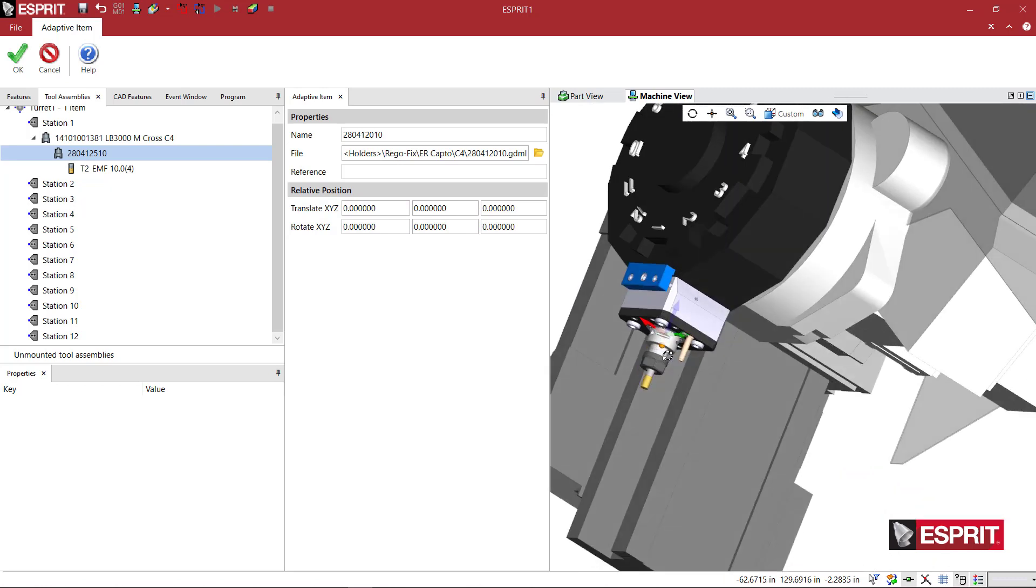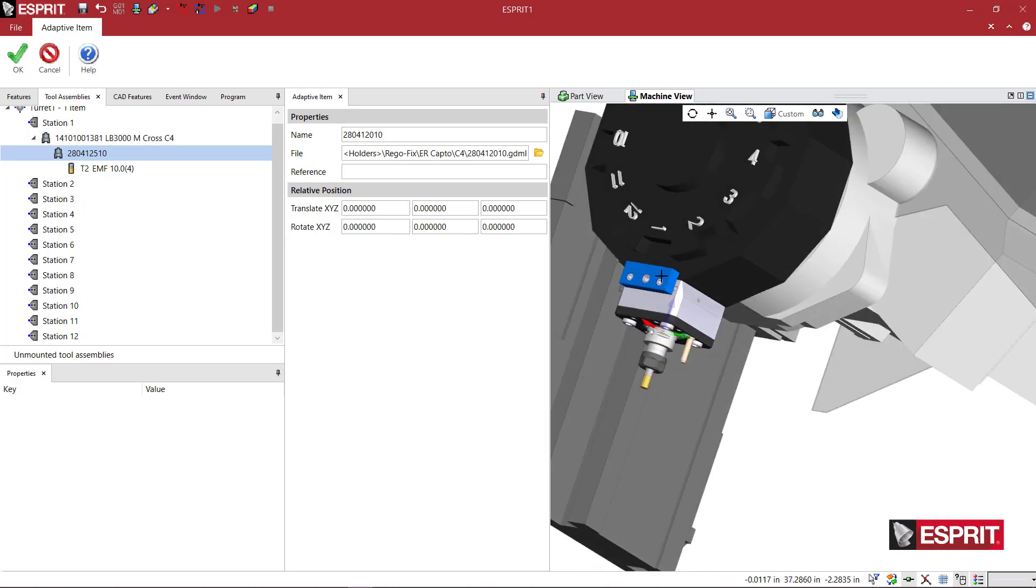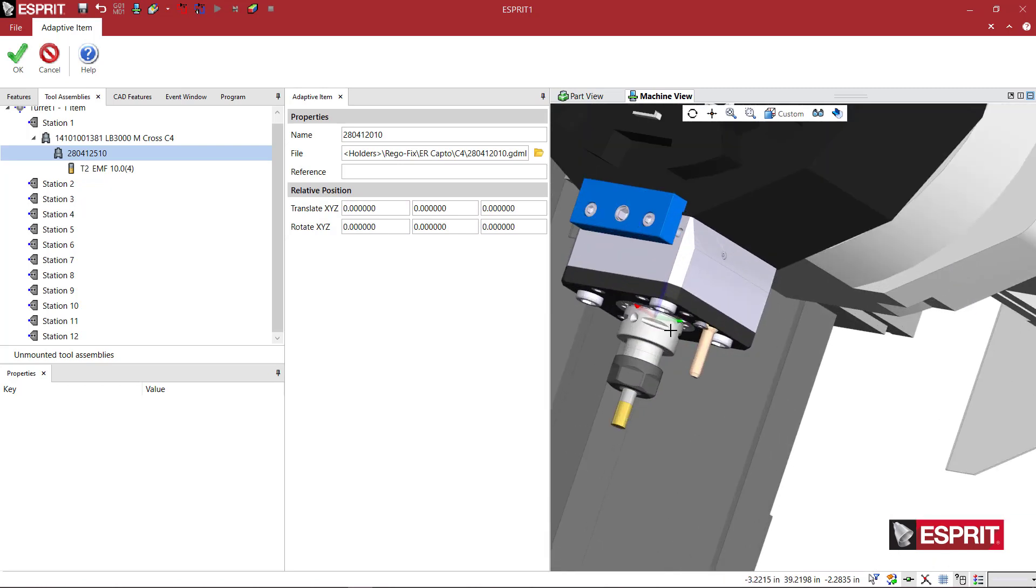And there we have it. Looks good. We've got our Okuma Blue with the Velocity holder. Interfaces nicely with existing C4 CAPTO holders, and my tool appears in the right position.